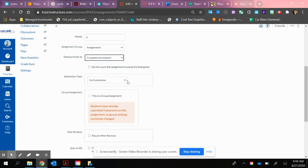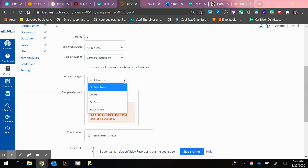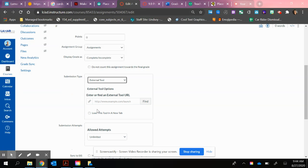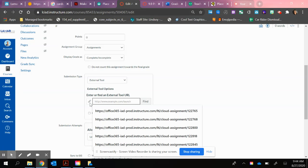Now the important part is the submission type. We're going to choose that dropdown and be careful to choose an external tool. This allows us to link directly to the cloud with Microsoft Office. So I'm going to put my thing here where the keychain is.